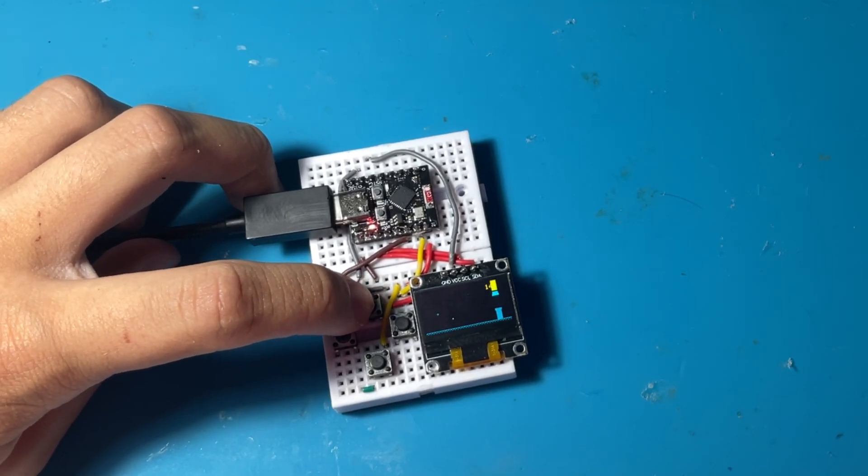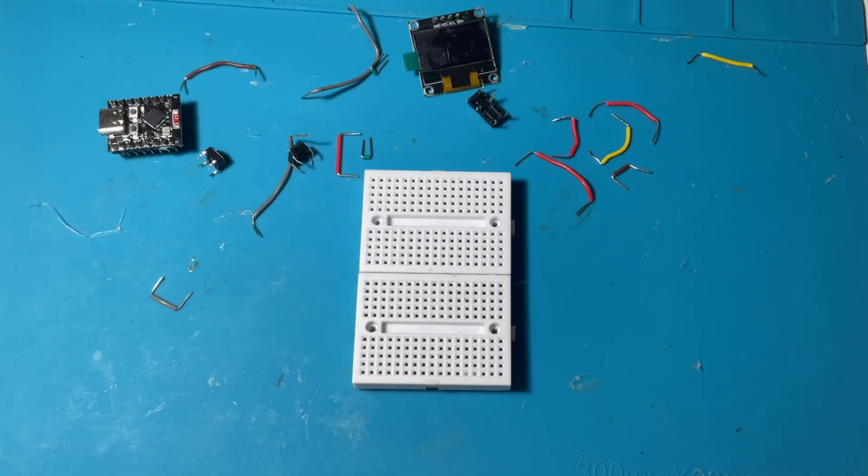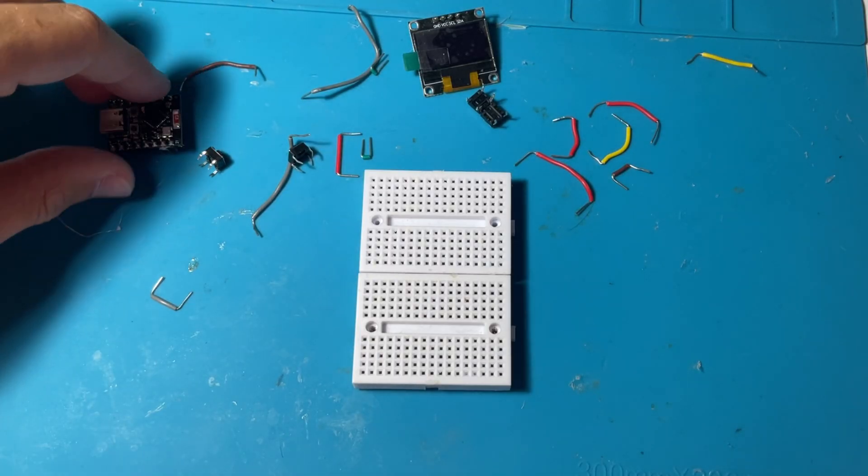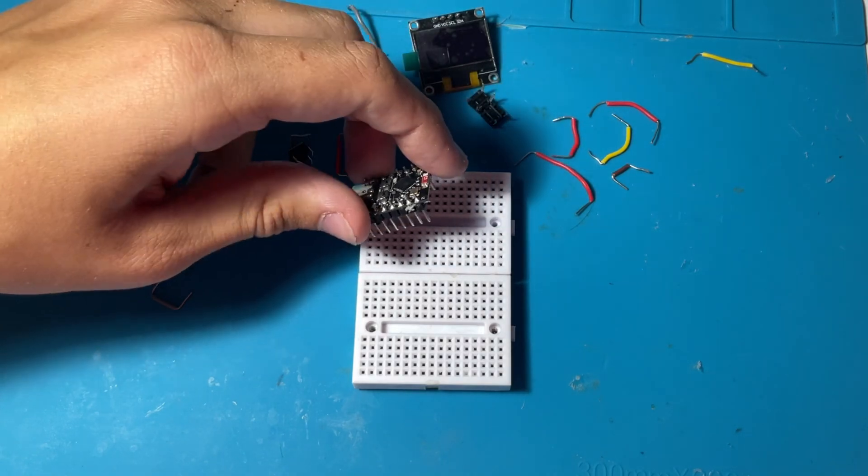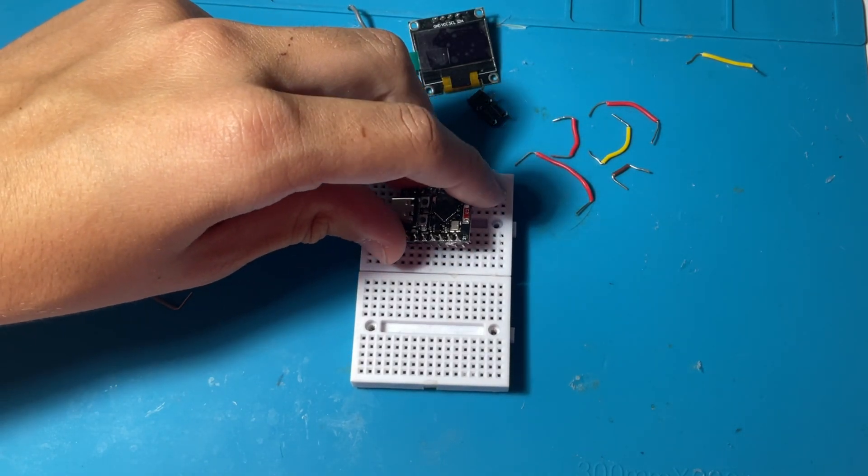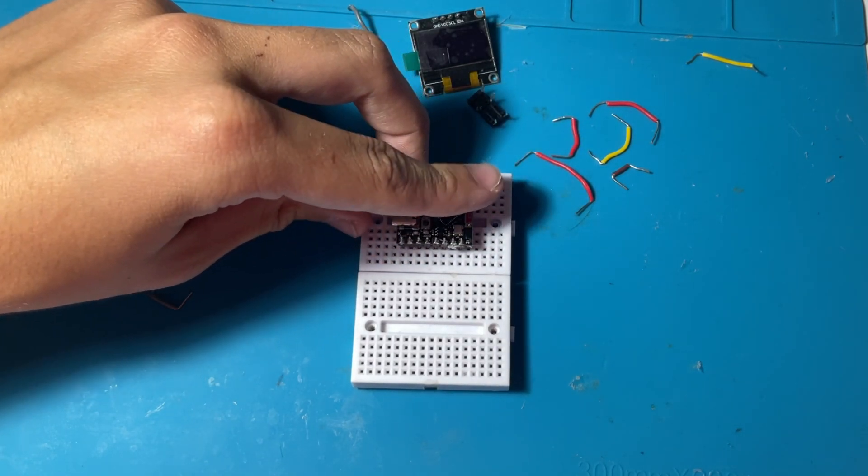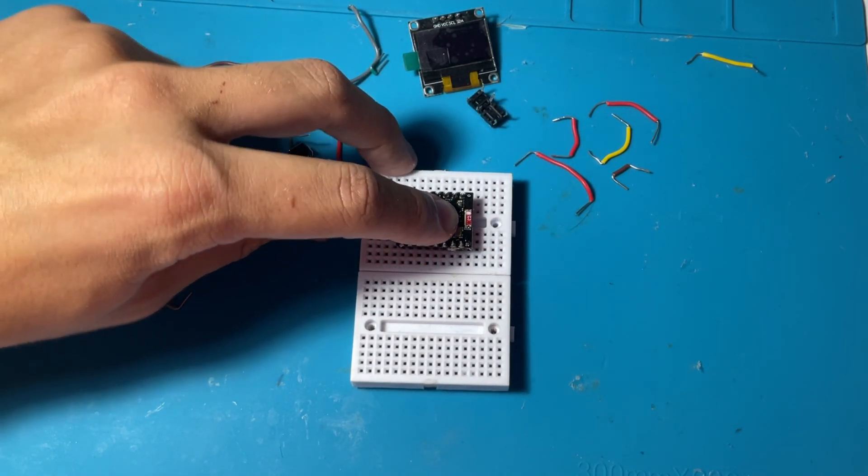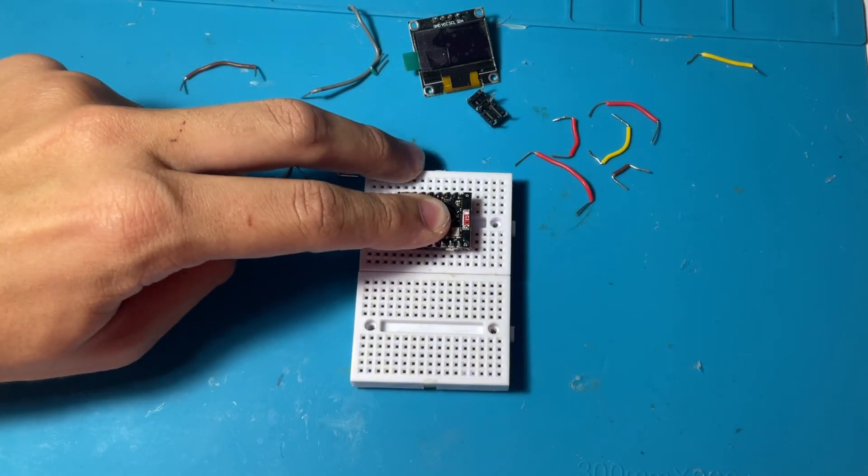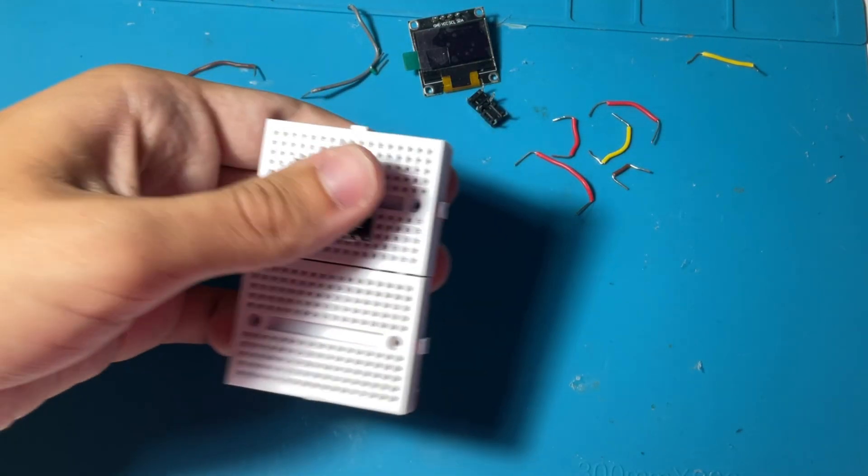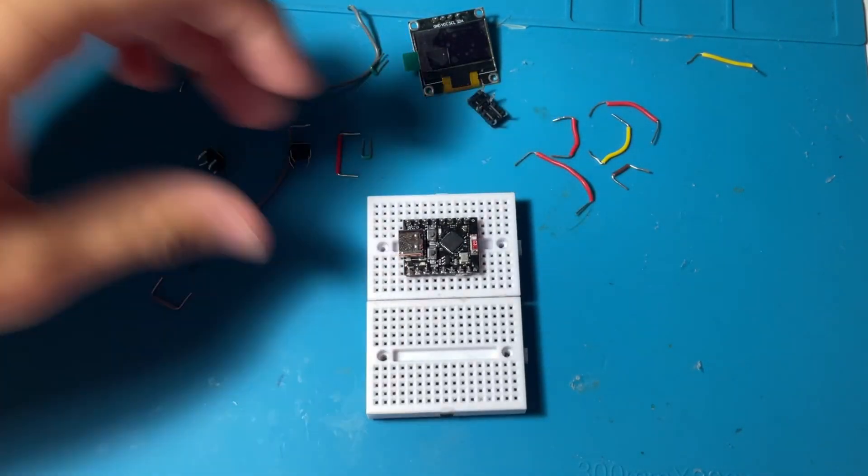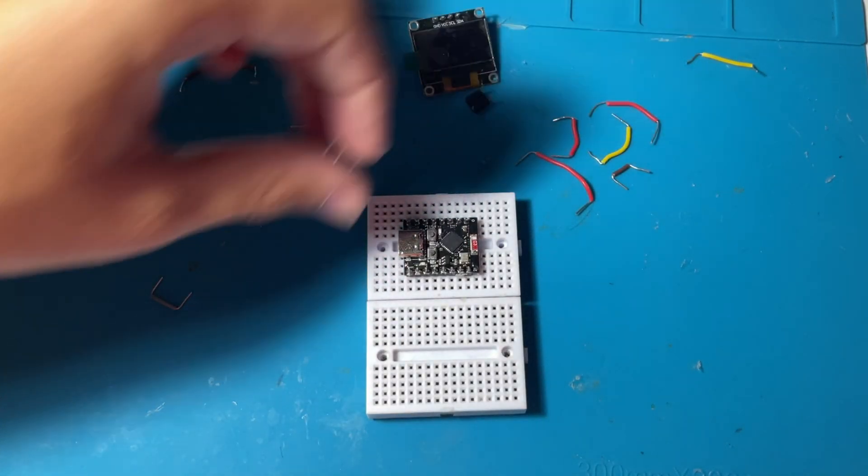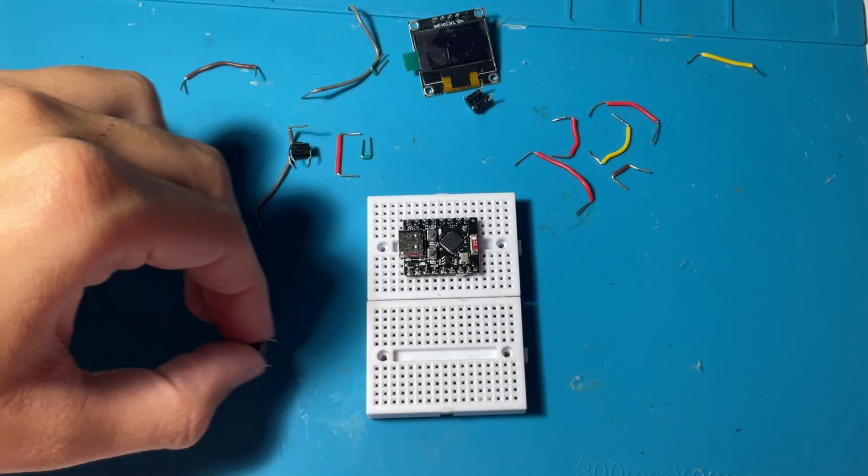Firstly, here are the components. We have two small breadboards, ESP32 C3 super mini, we have an I2C LCD and we have four push buttons that we are going to be using to control the eight games that we have.